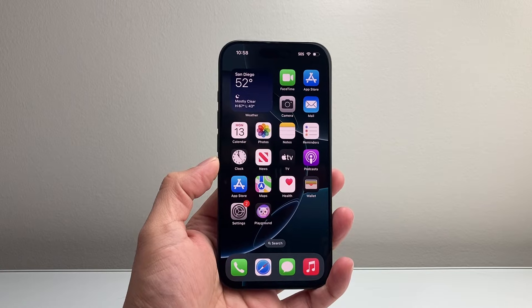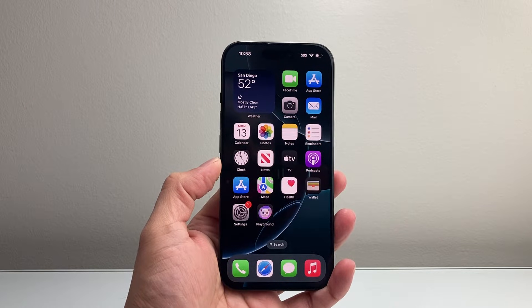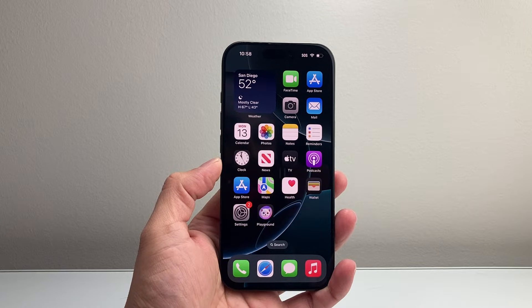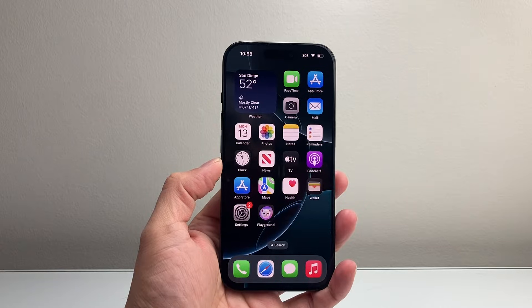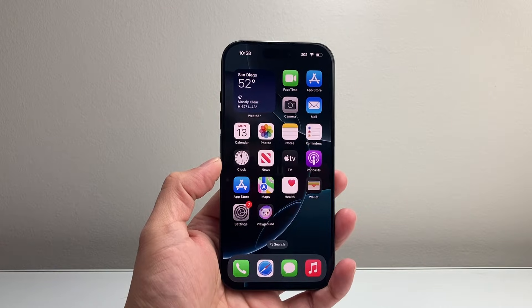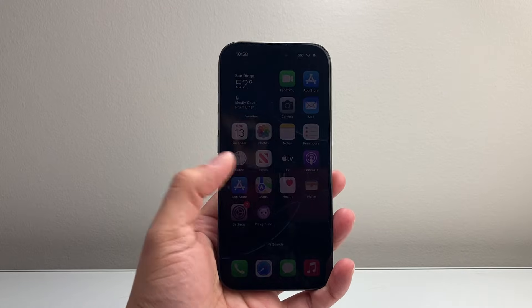Hey everyone, Takram Entry here with a video for you guys. In today's video, I'm going to show you how to make an iCloud account in a few different ways. So let's get started.